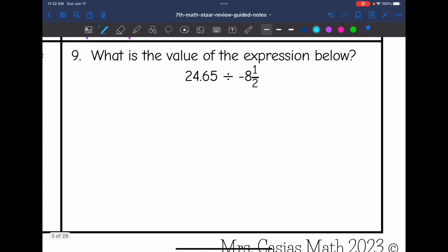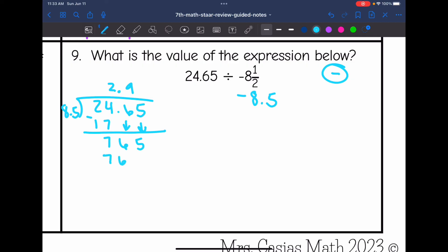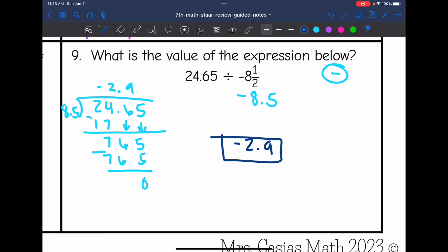Let's look at the last one: what is the value of the expression 24.65 divided by negative 8.5? I notice I have a positive divided by a negative, so my answer will be negative. I'll do long division to find what 24.65 divided by 8.5 is, and we get negative 2.9 as the final answer.